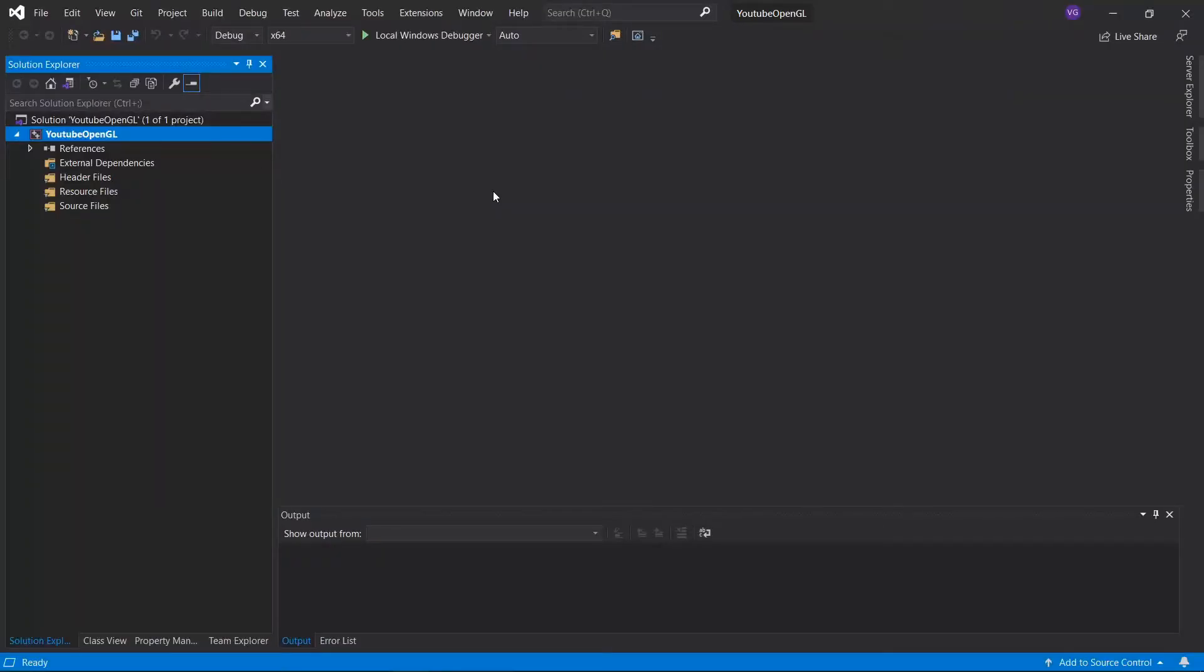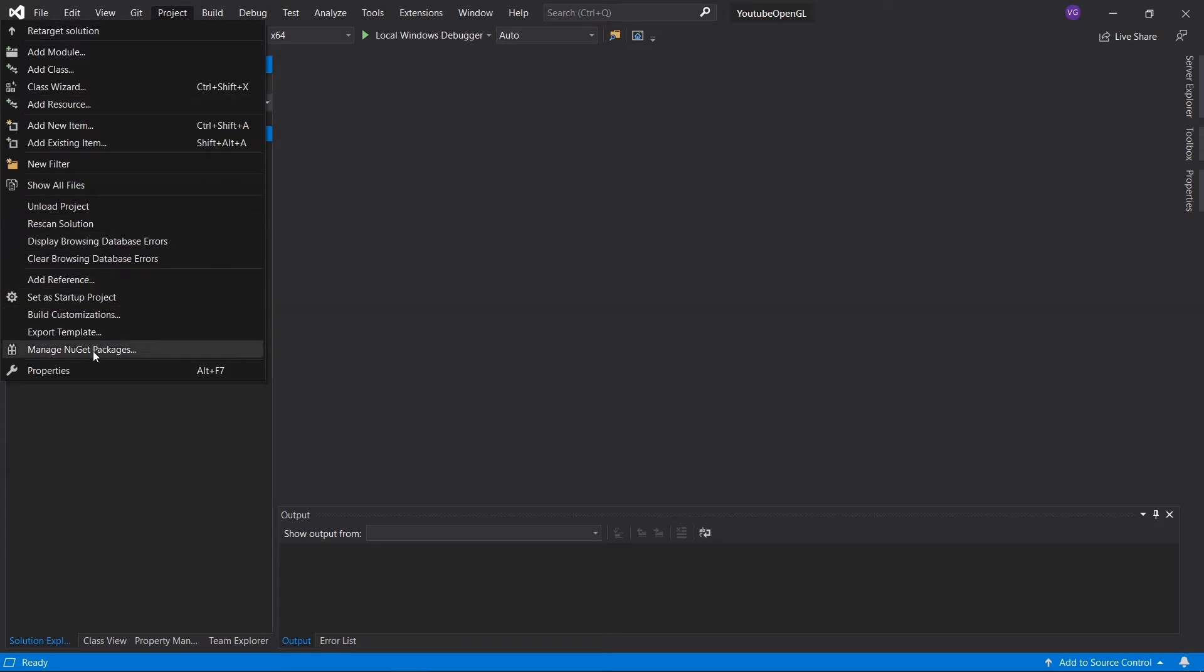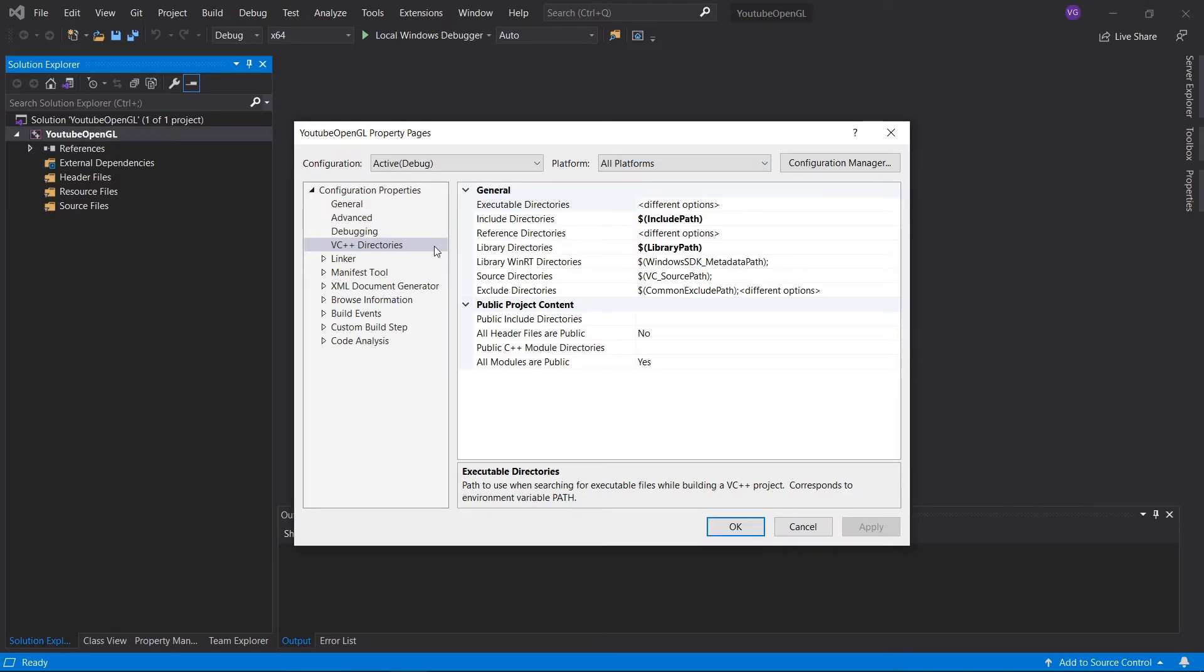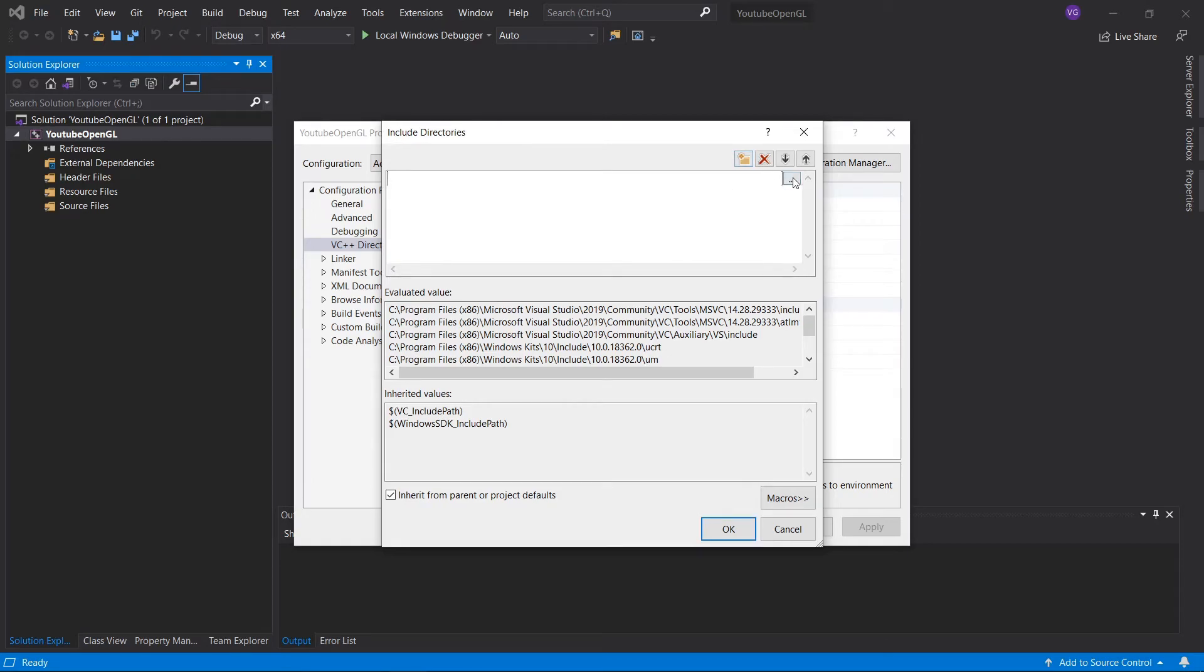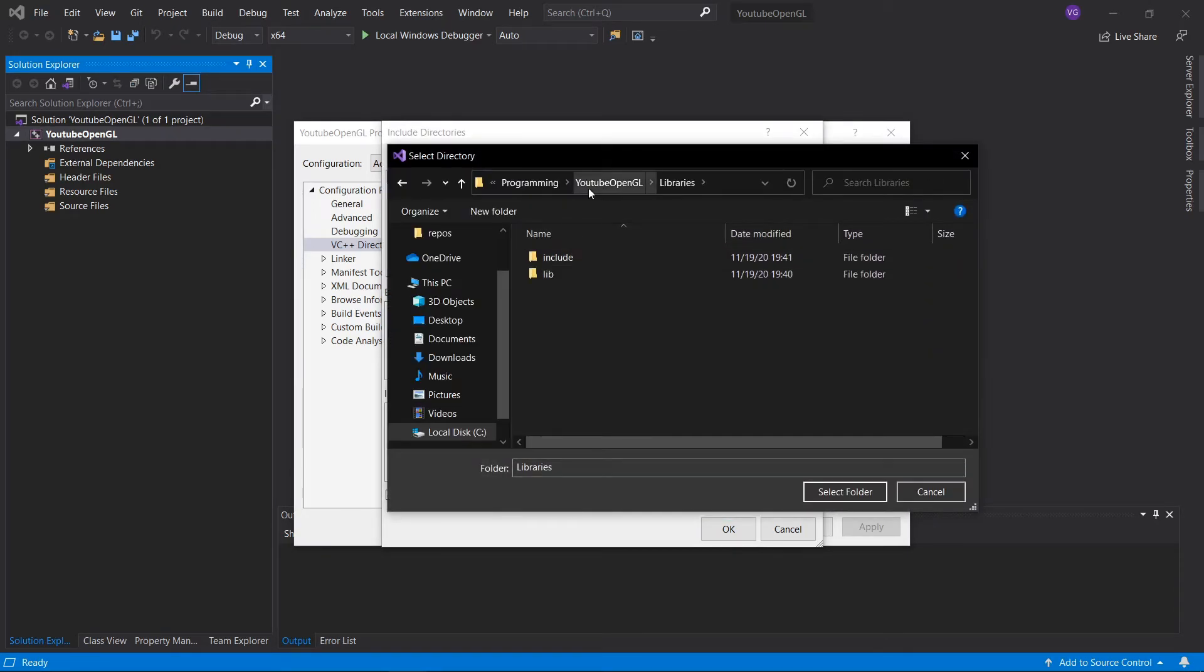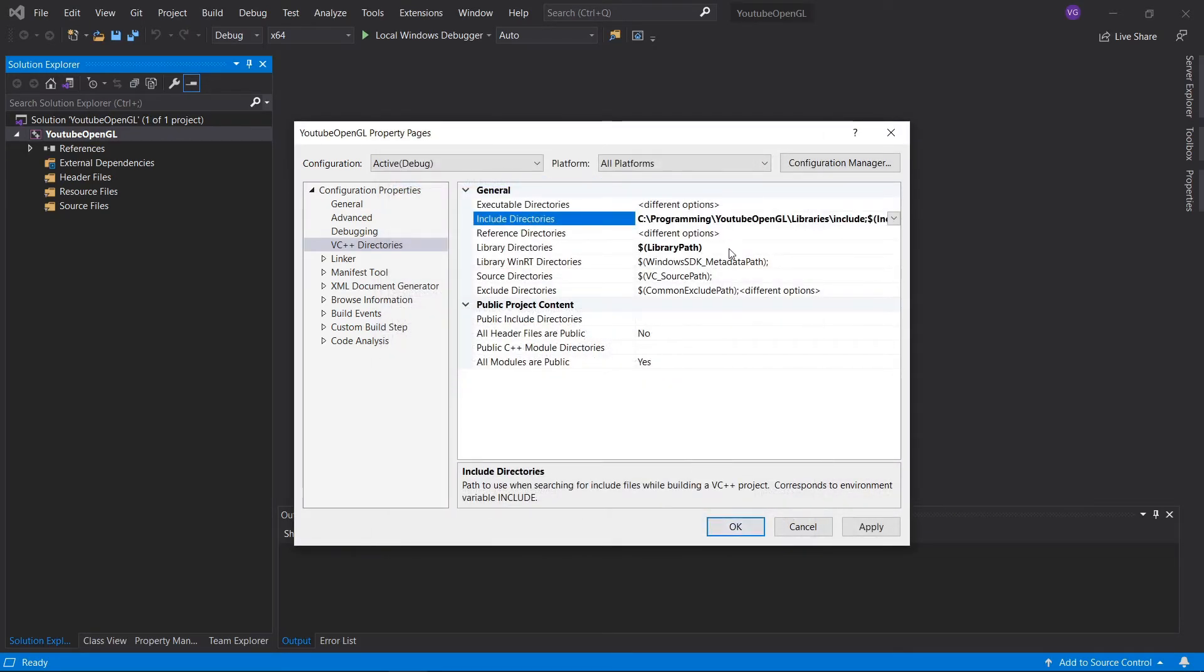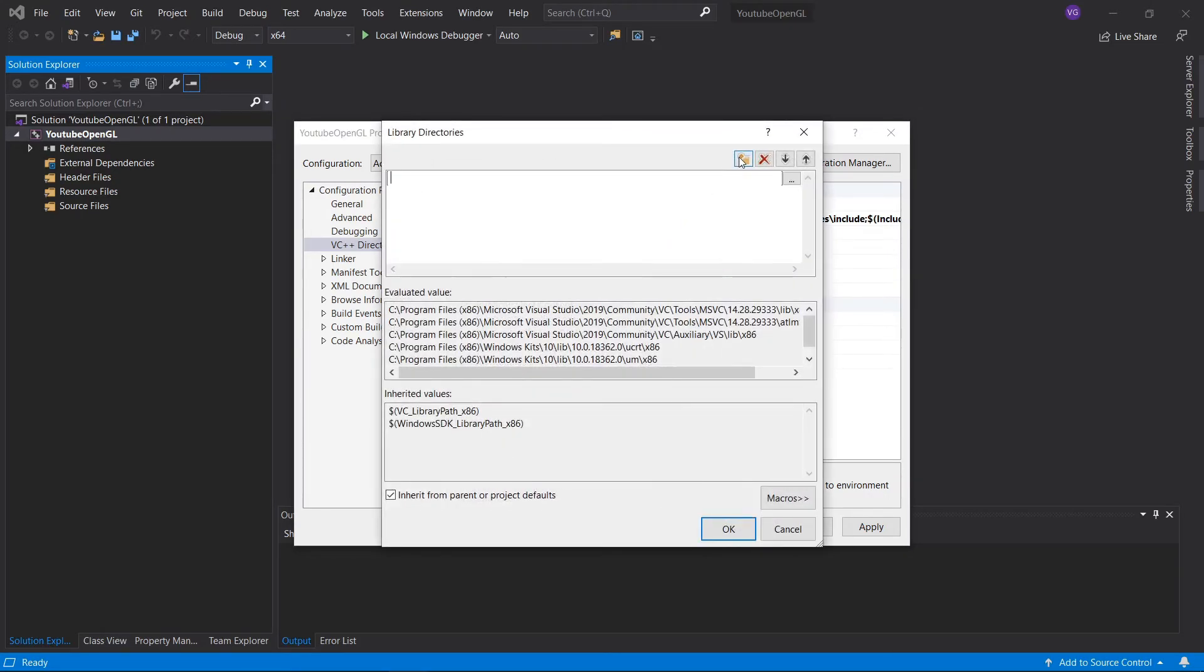We'll now configure our Visual Studio project to know where to access the libraries from. So open up your project and make sure you have 64-bit selected. Now go to project, properties, and select all platforms for your platform. Then go to VC++ directories. Open up include directories and point to the include folder in your libraries folder. Click OK and now do the same for your library directories with your lib folder.